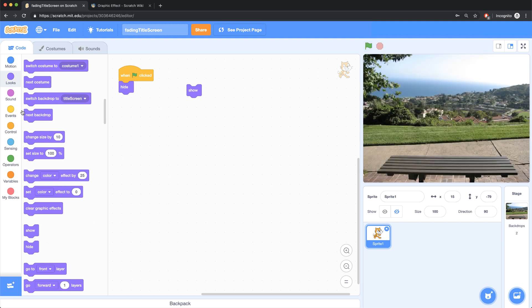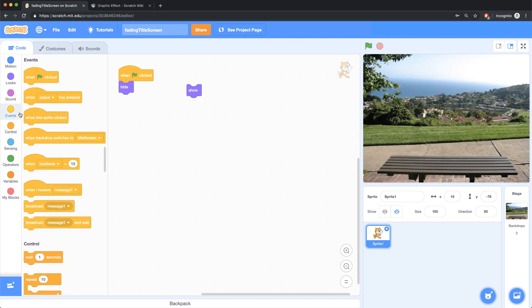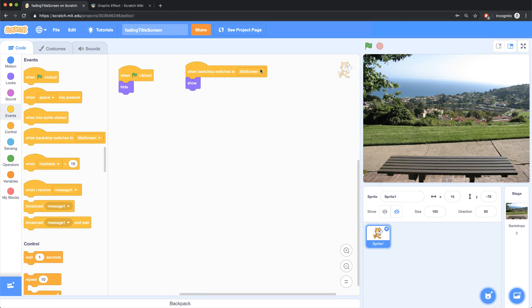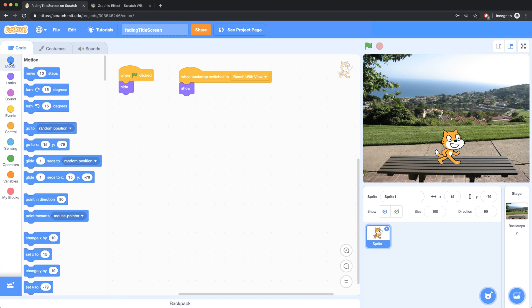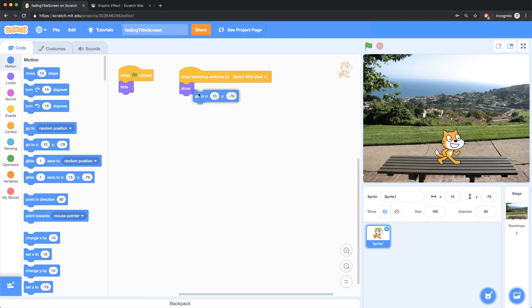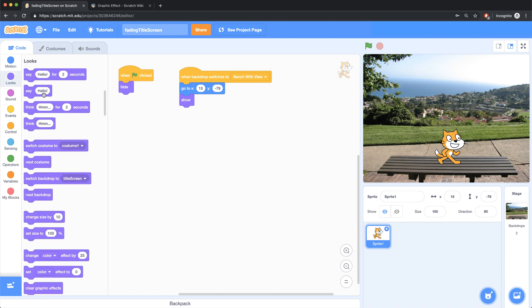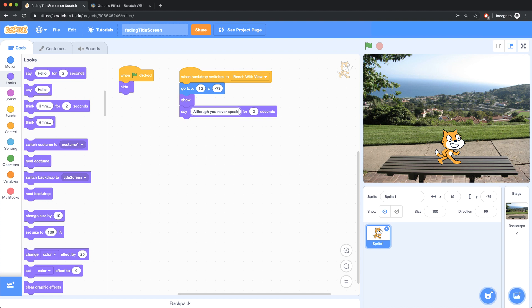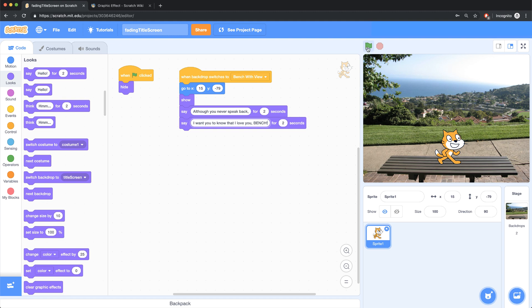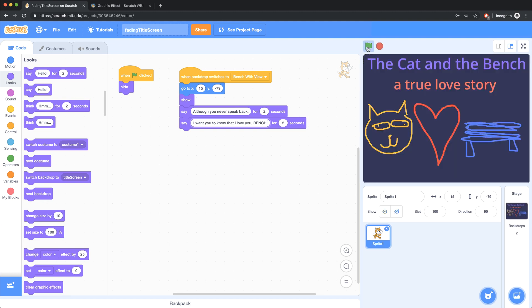So there is an event for that. There is an event for when the backdrop switches, not to title screen, but to the bench with the view. Then I want my sprite to show up. So when I click on this, he's going to show up right there. And I want to make sure that I capture the specific coordinate location that he's at, which is 15, negative 79. And once he shows up, I want him to say something silly like, although you never speak back, I want you to know that I love you bench. Now we're ready to test out our entire project by clicking on the green flag.